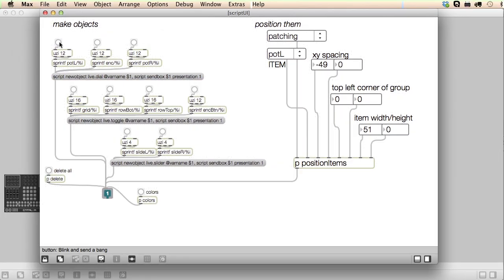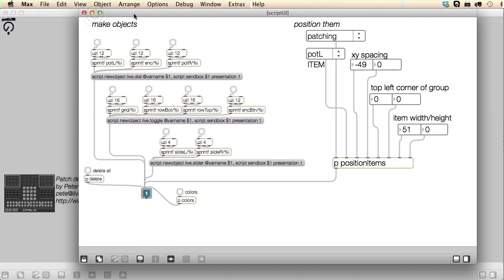Well, we have a pile of objects in the top left corner. Not very useful. Let's use this patch over here to position and space them.